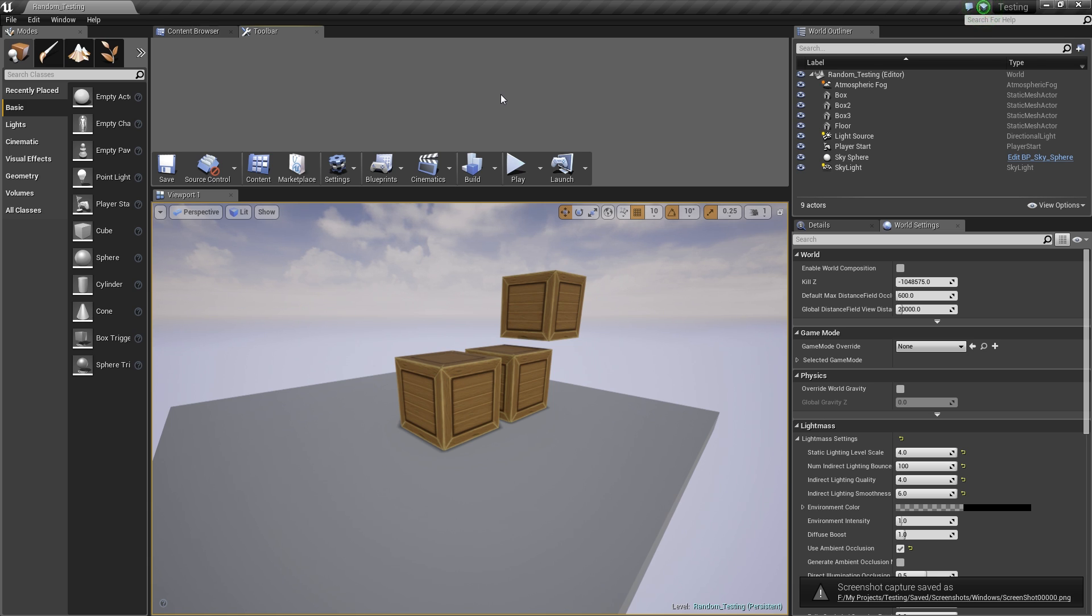Unreal Engine 4 uses centimeters and power of 10 as their measurement system, which means that it scales to real life. The earlier versions of Unreal Engine 4 used power of 2 as their measurement system.